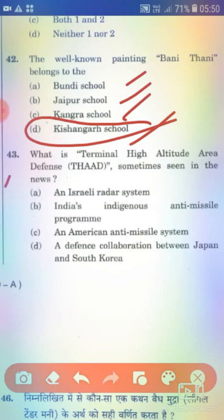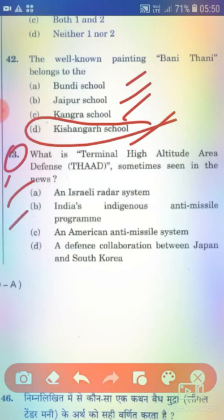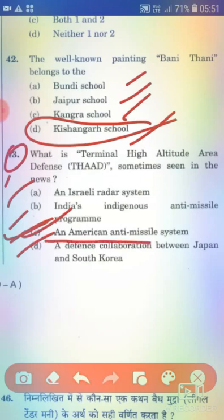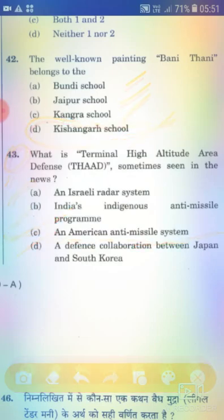Question 43: What is Terminal High Altitude Area Defense (THAAD), sometimes seen in the news? Option A: An Israeli radar system. Option B: India's indigenous anti-missile program. Option C: An American anti-missile system. Option D: A defense collaboration between Japan and South Korea. The right answer is Option C — an American anti-missile system.